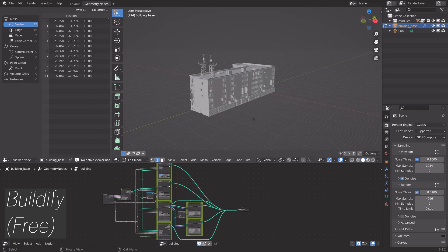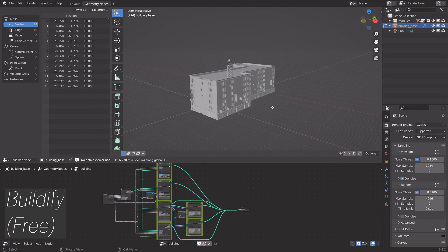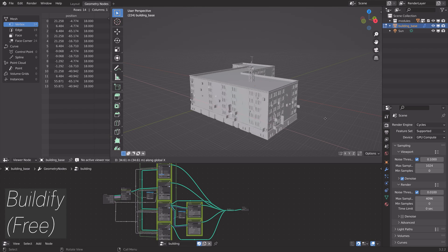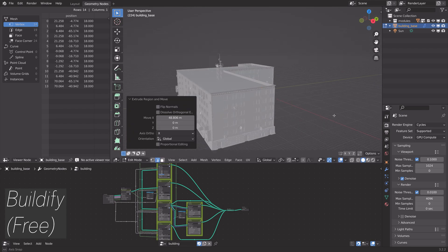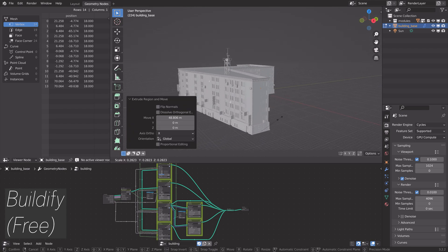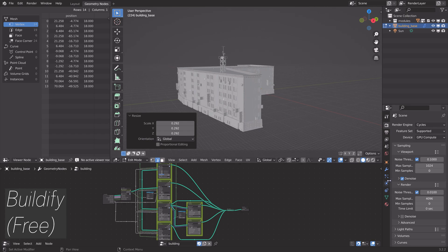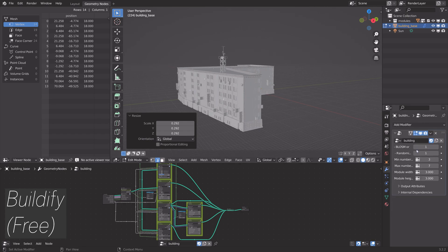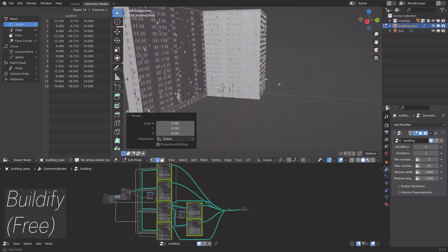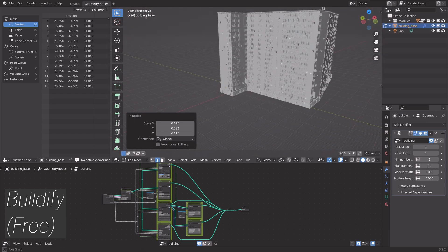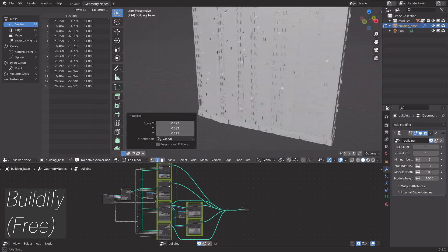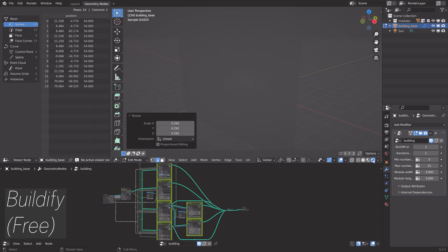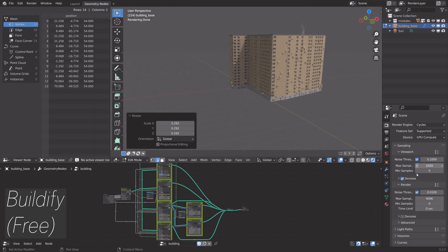You can just use E to extrude and create the shape that you want. You can also scale it down on the X and Y axis, as well as increasing the height and create a lot of different apartment blocks. It's just one design, but you can still change the colors and so on.